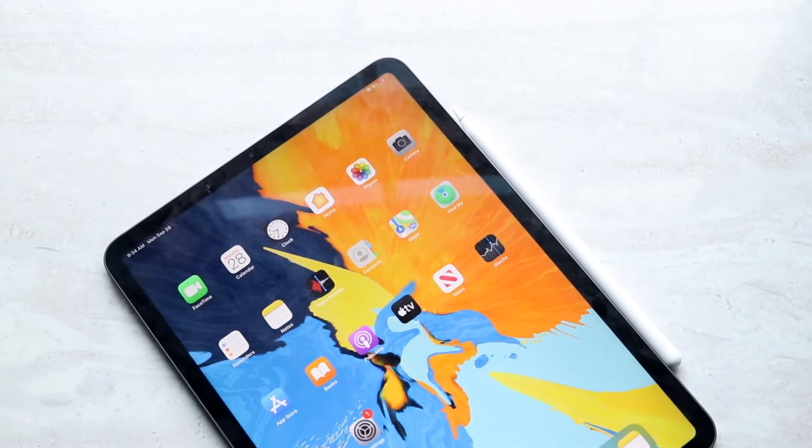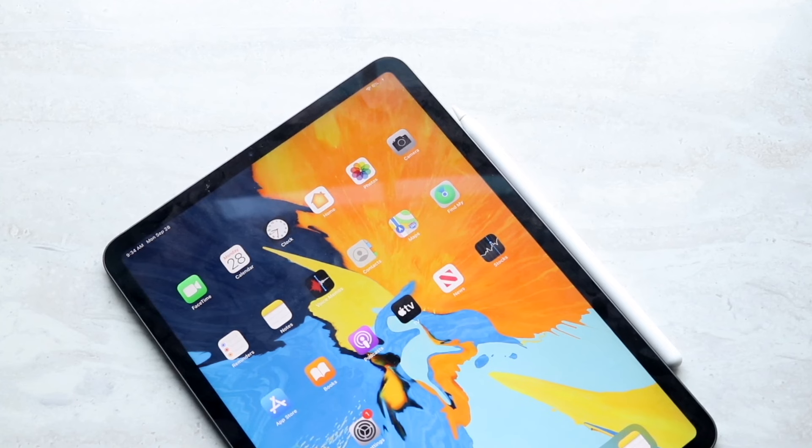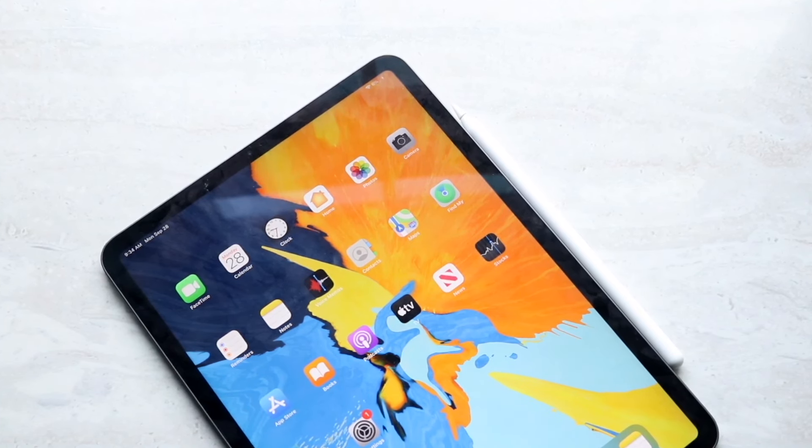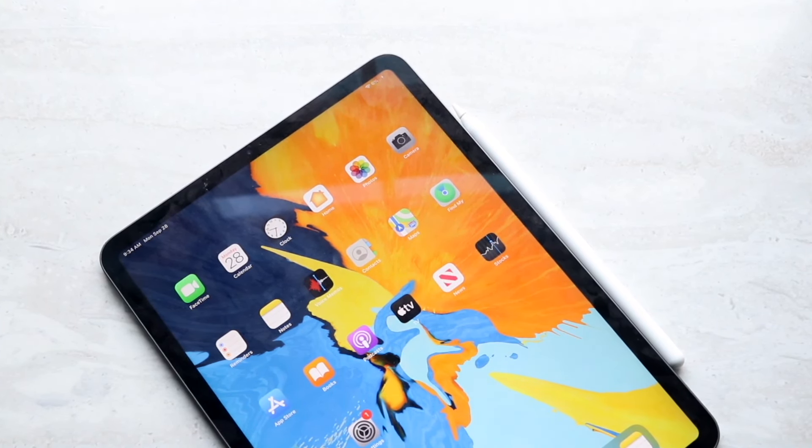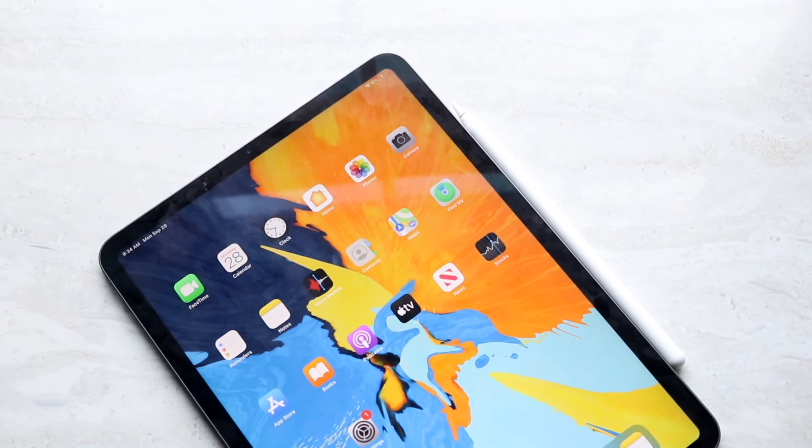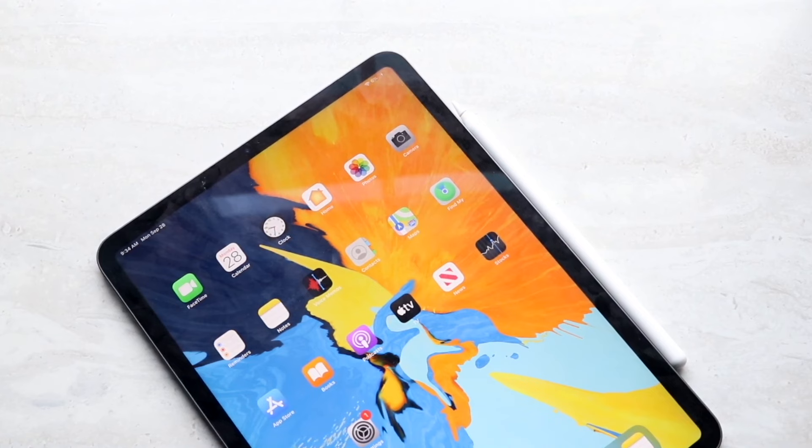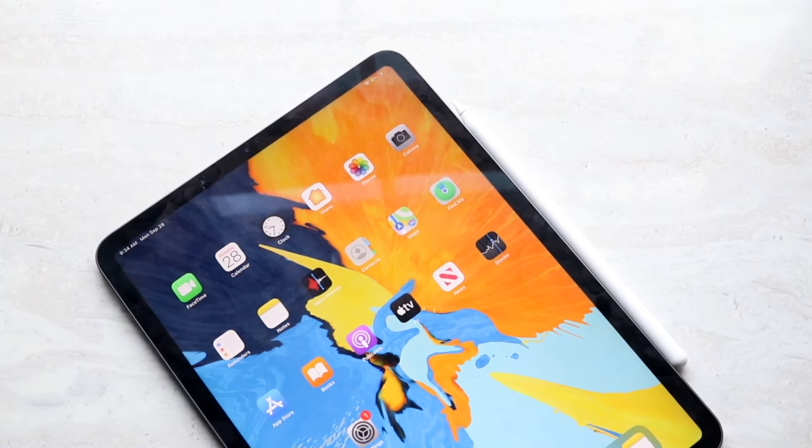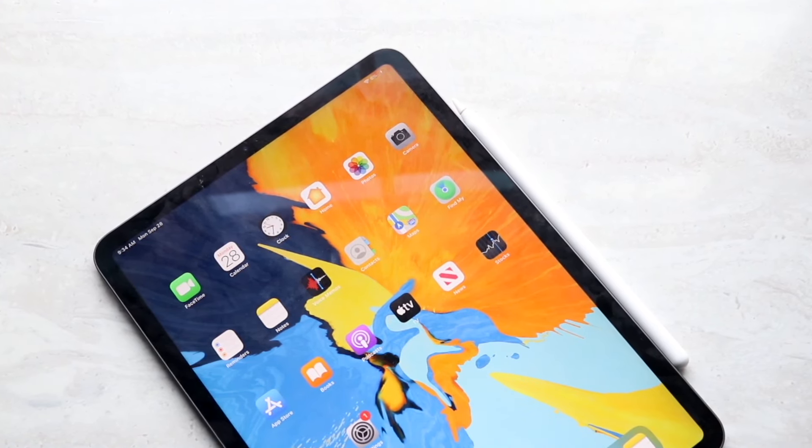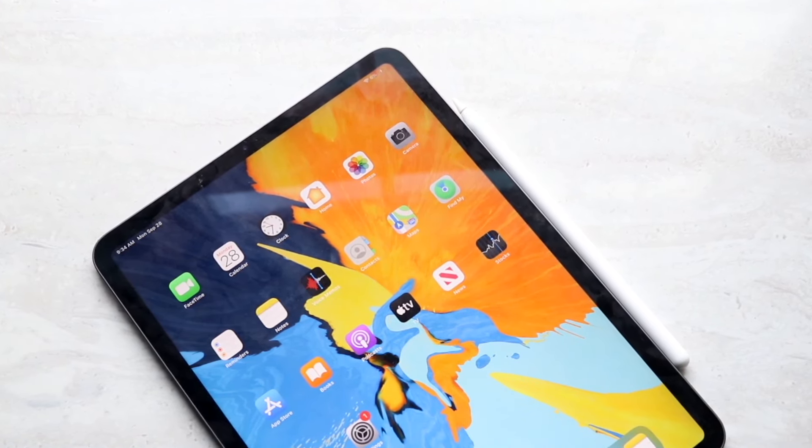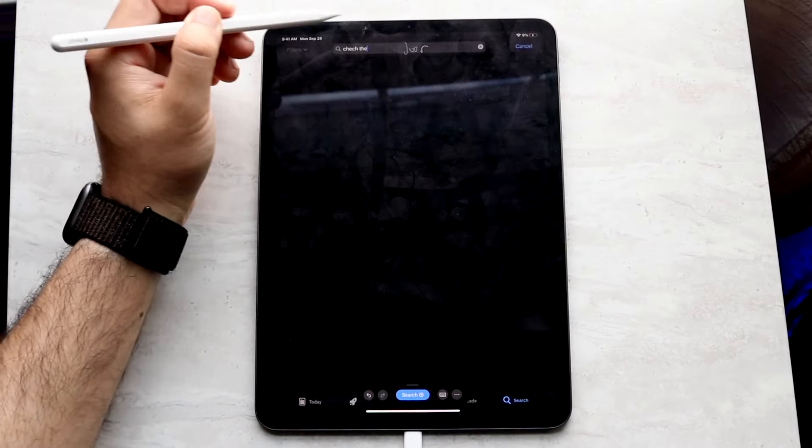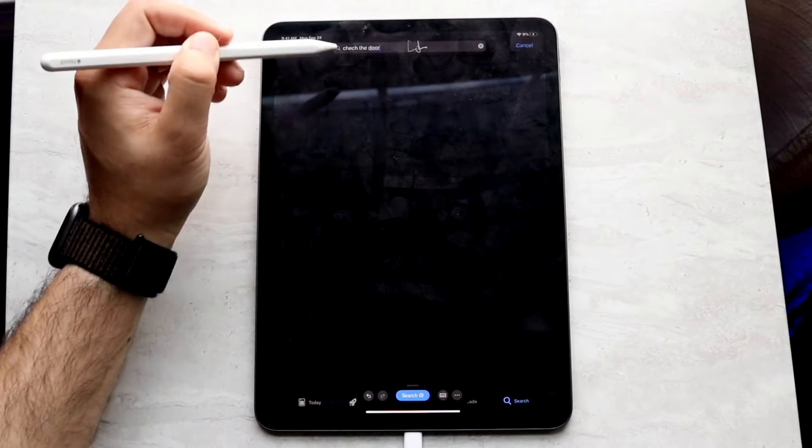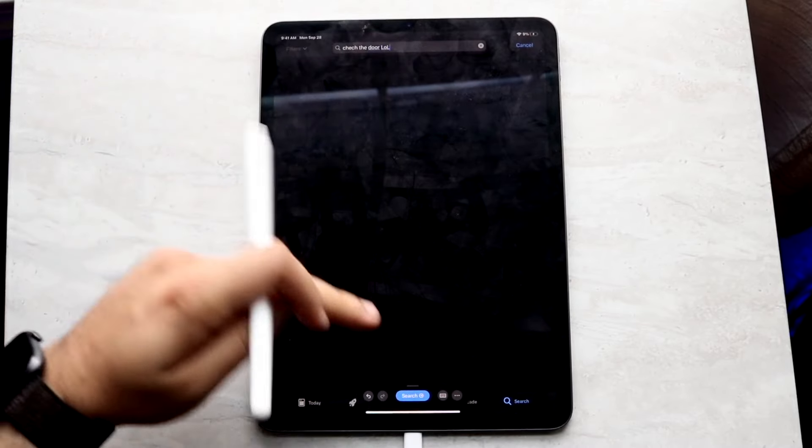They also support Apple Pencil hover so you can preview what you're marking before you make it. And they both have that little side thing at the end where you can double tap to change tools. Those are basically the main similarities between them. I would probably say they're like 80 to 85 percent similar for the most part.